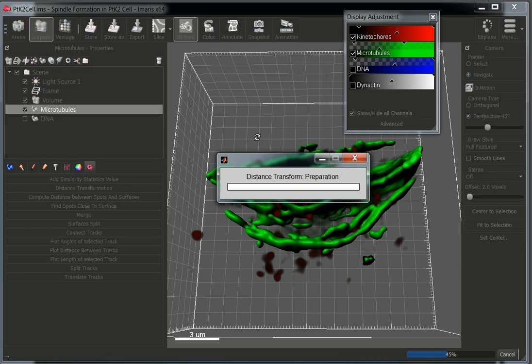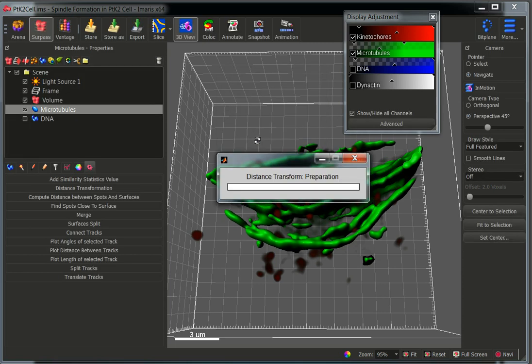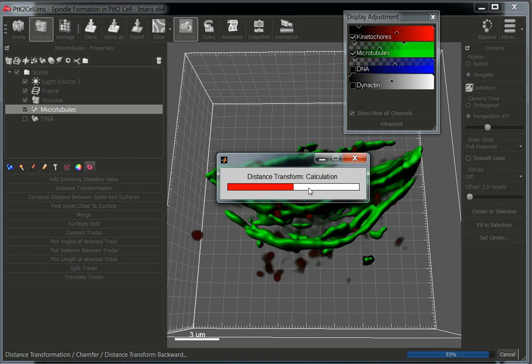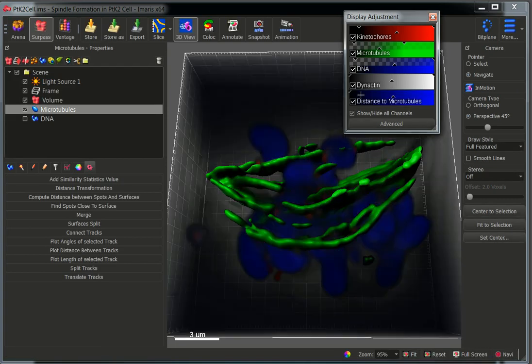Click OK. Here we can see the progress bar. Once the function has finished, Imaris creates a new channel — this is the distance-to-microtubule channel. It is not an intensity channel, but a channel which contains distance information.